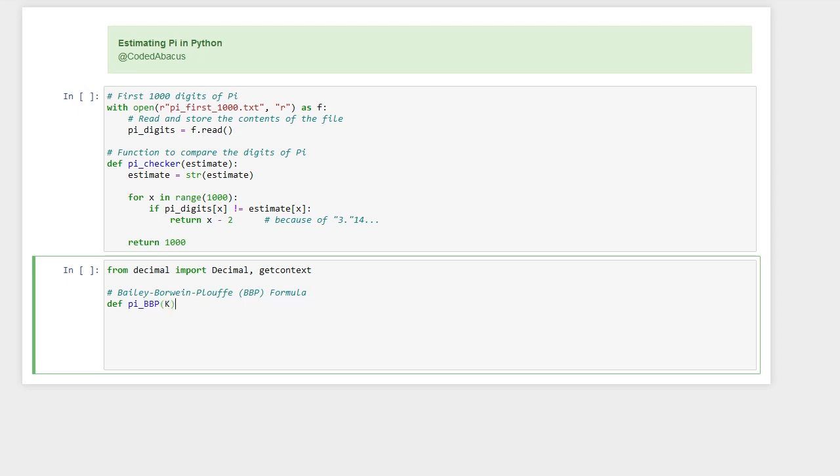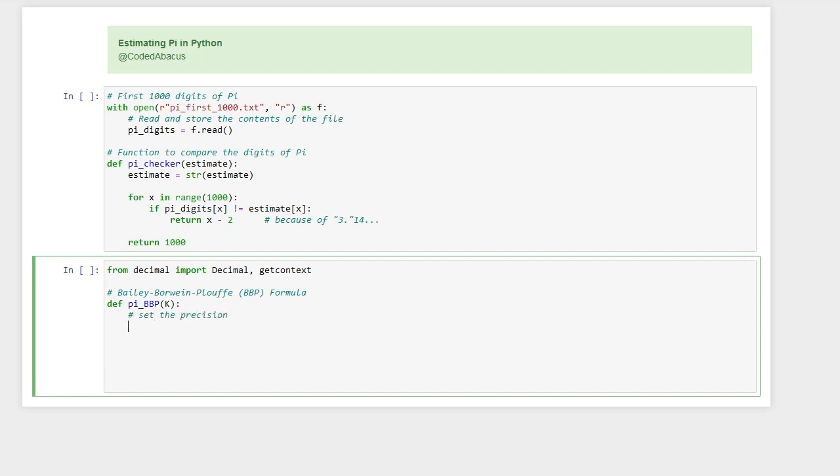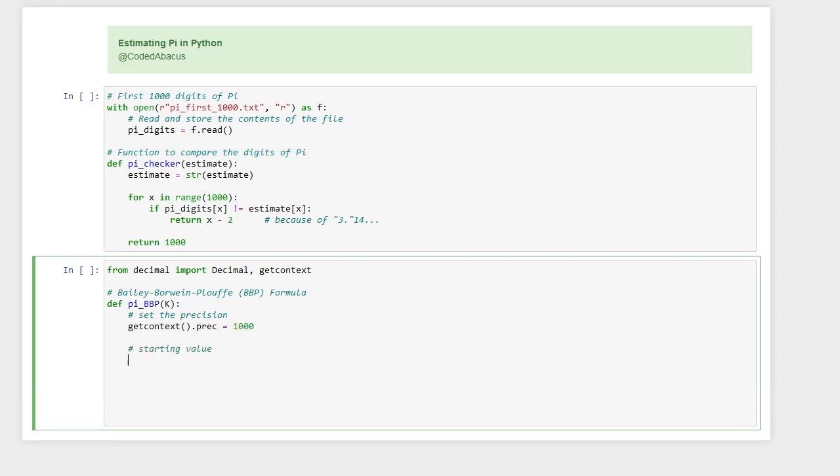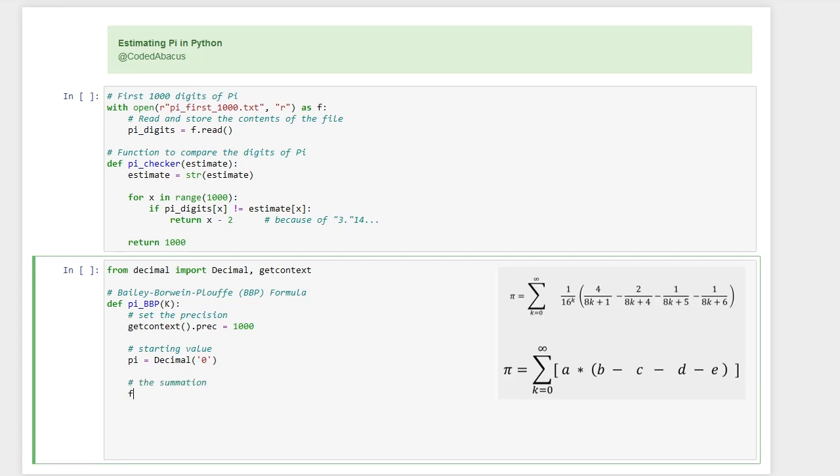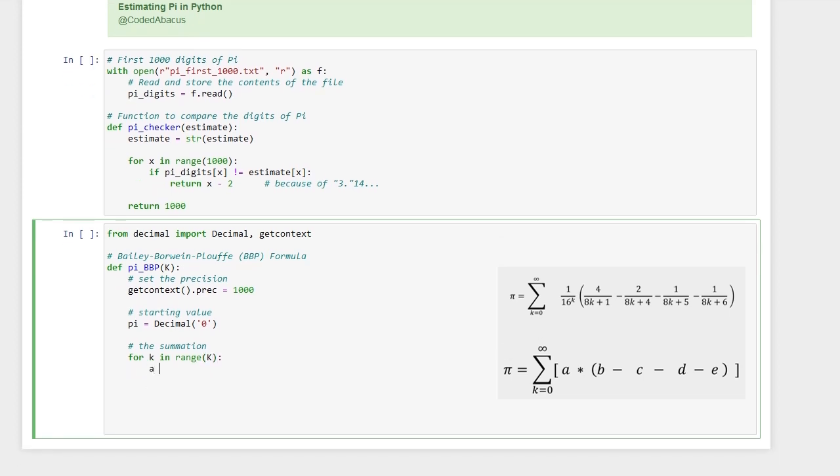Here I have also imported the decimal library for better representation of decimals. So let's get started by defining the function which takes in as input k, the total number of terms that we want to generate. We need to set the precision. We'll set it to a thousand digits. Then we need to also define the starting value, and then we need to do the summation.